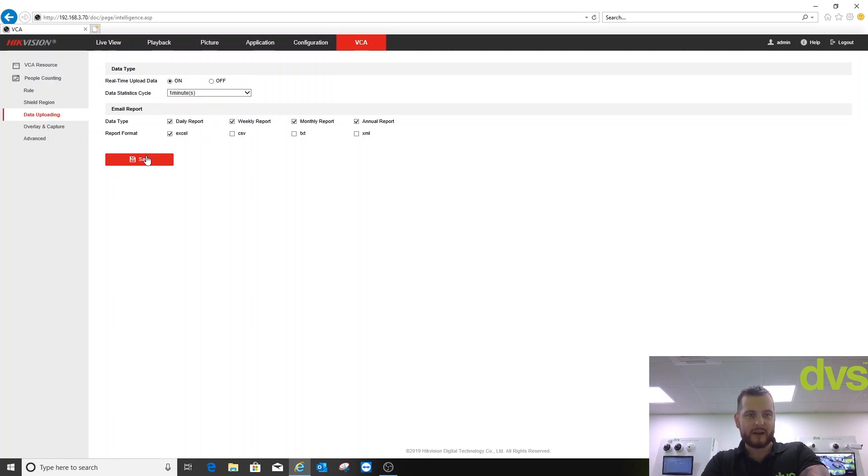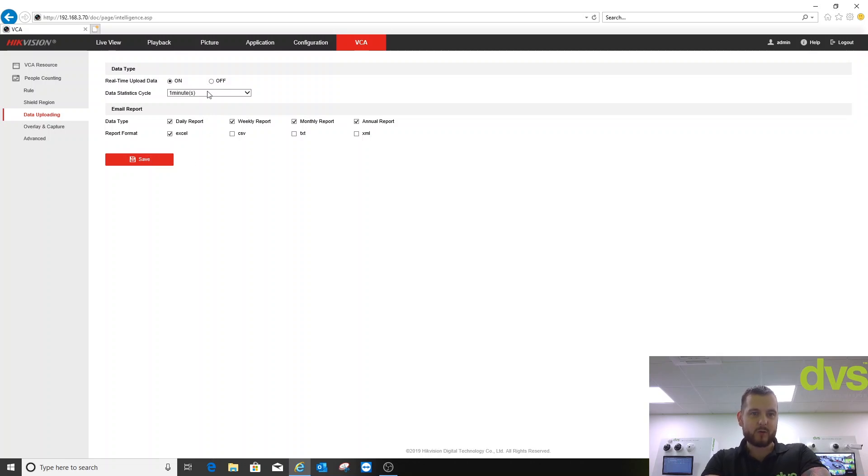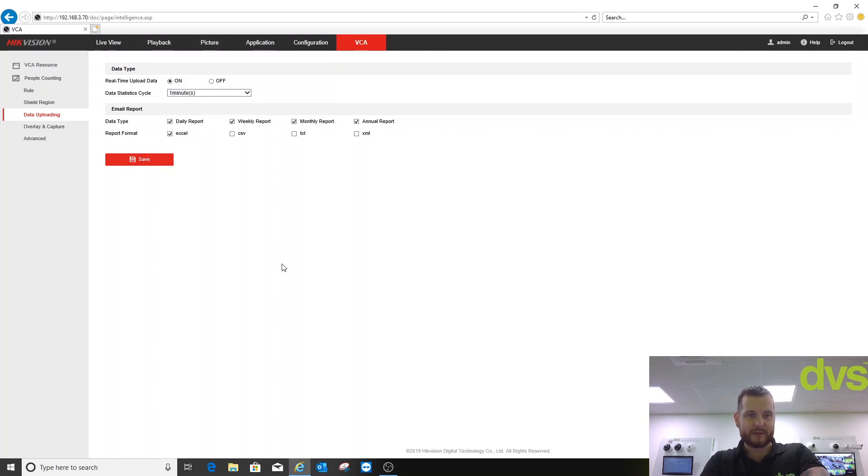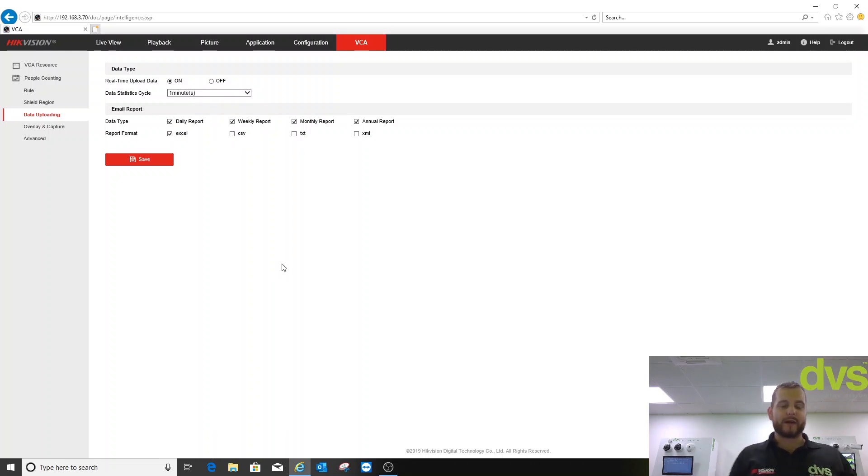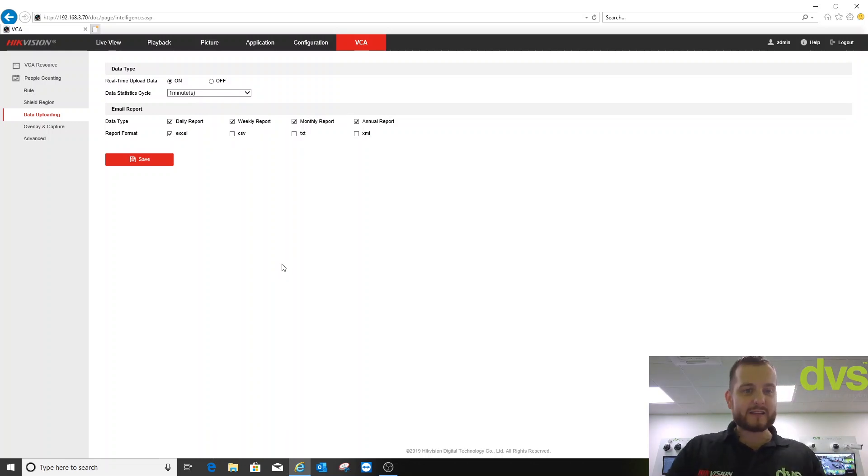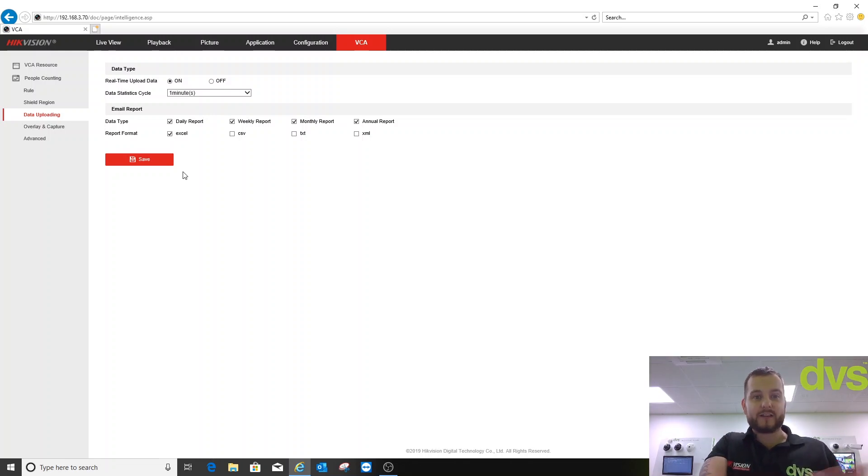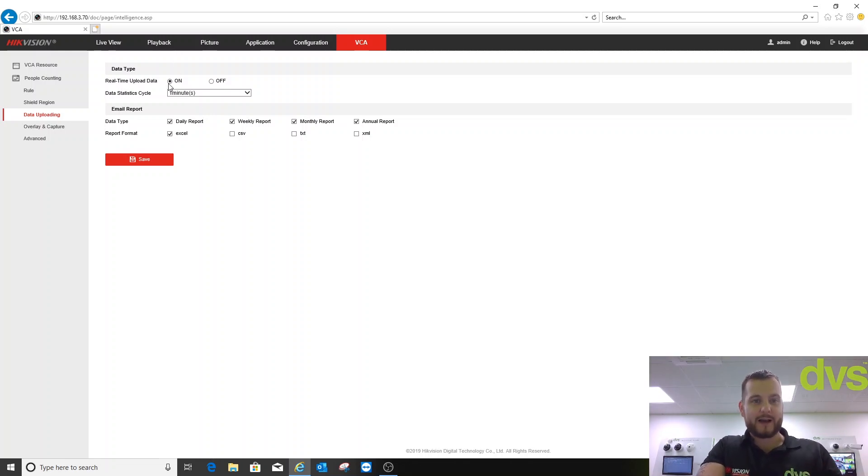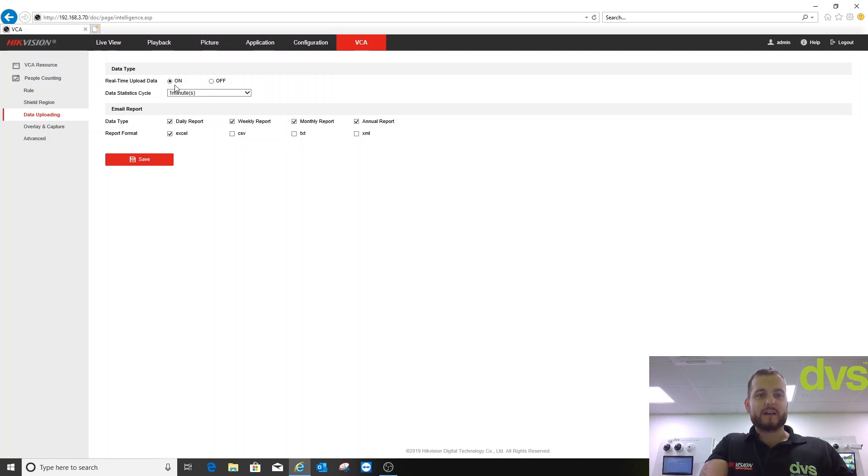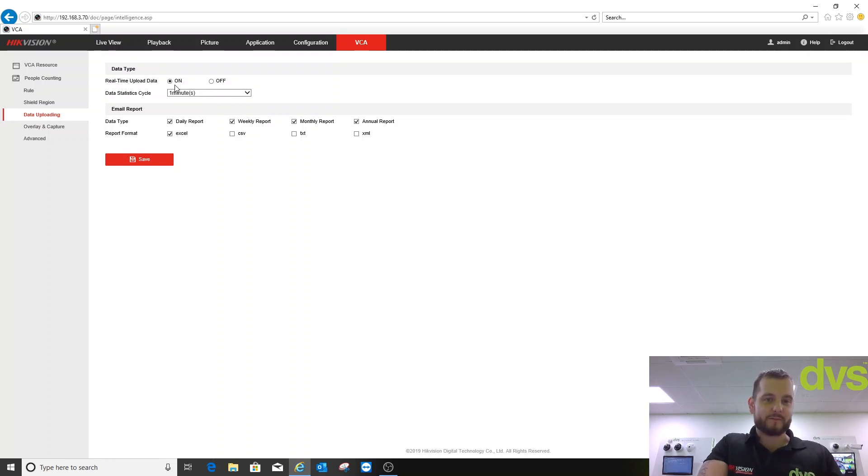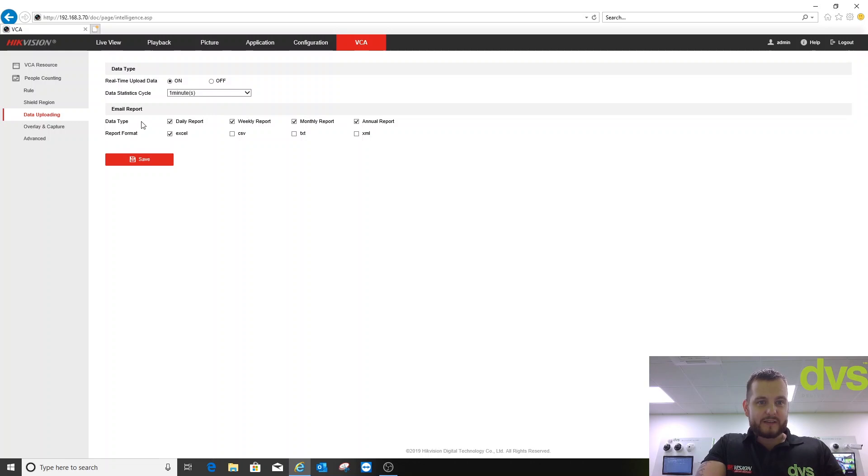Real-time upload data you can turn on and then you can adjust the time period there. If I wanted it to one minute and click save, save succeeded. The minimum is one minute, the maximum is 60 minutes. This is the real-time upload data and how quickly it does that. The data statistic cycle is how quickly the data is refreshed within the camera. The real-time upload data is where it's uploaded in real time.